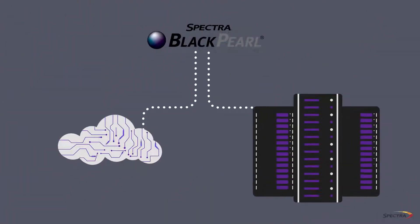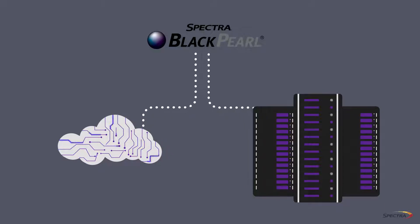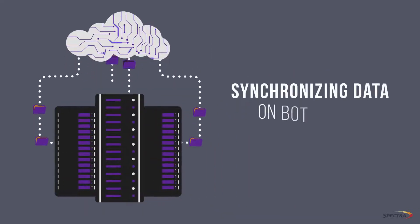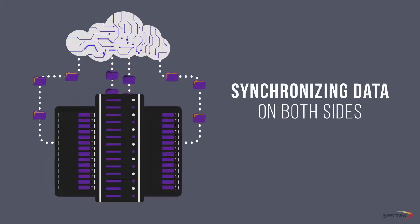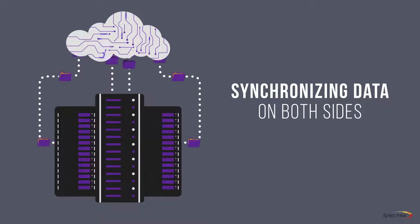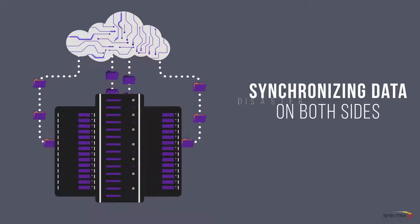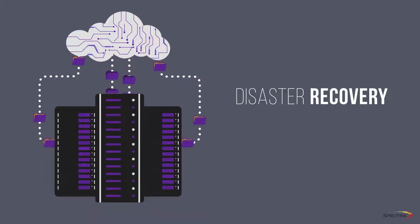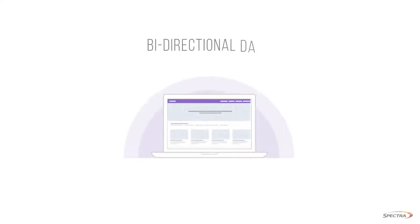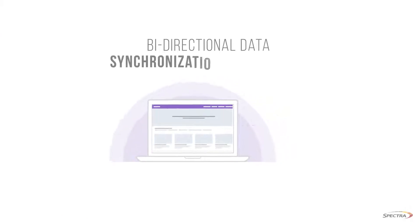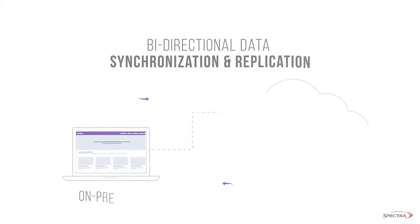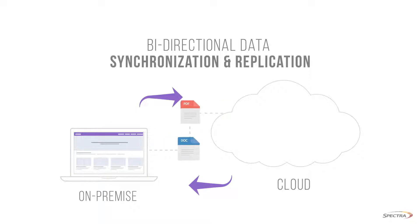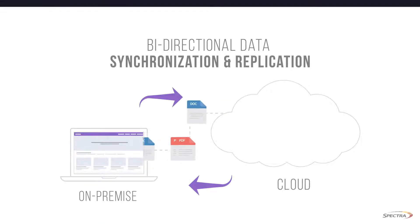BlackPearl breaks down the silos between on-prem storage and cloud storage by synchronizing data on both sides. Not only does this allow you to have a cloud copy for disaster recovery, bi-directional data synchronization enables cloud workflow and services as well as bi-directional replication of on-prem and cloud data.